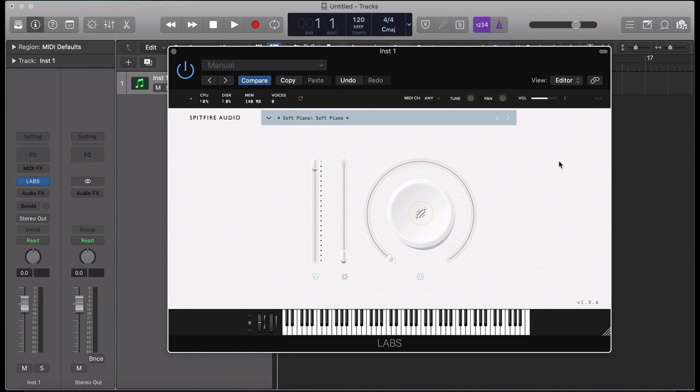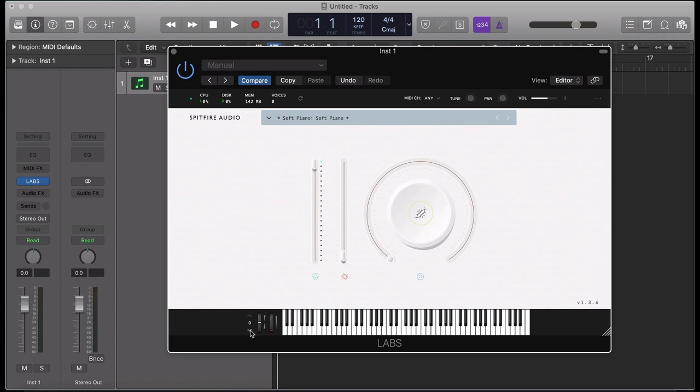On the interface, we have two sliders. These are Expression, which controls overall volume and is connected to CC11, and Dynamics, which allows you to fade between the dynamic layers. The main knob parameters can be changed by clicking on the center icon, and this is currently set to Reverb.